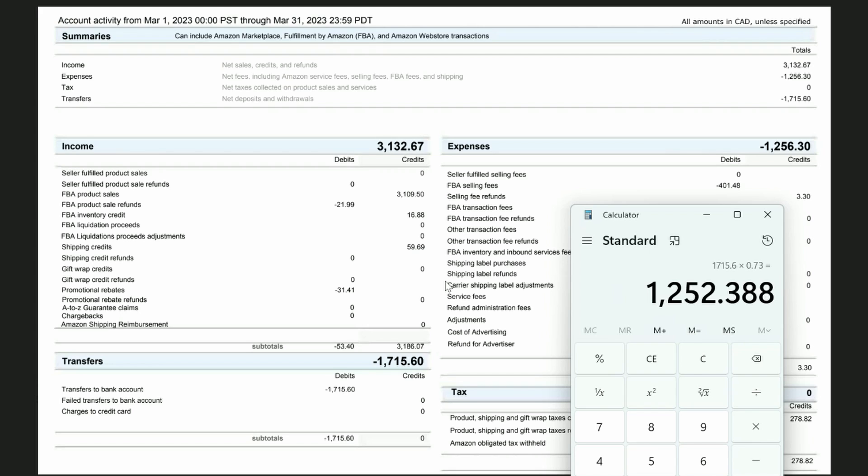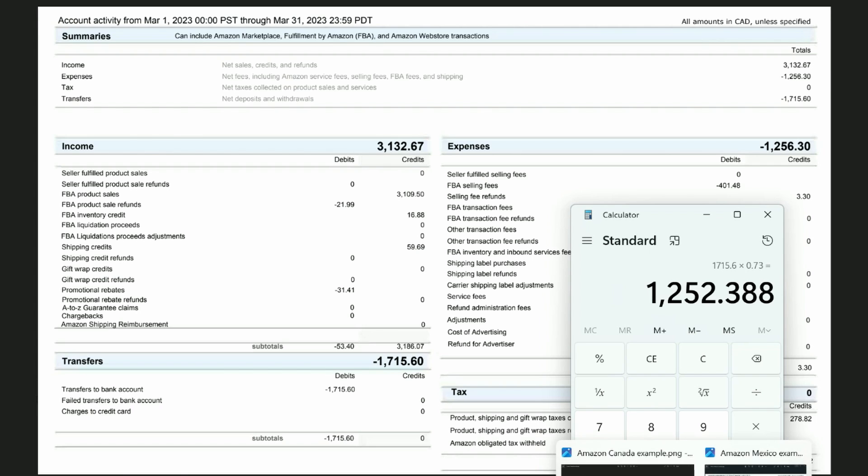Because everything in our QuickBooks account we're doing as US dollars, the deposit from Amazon was not this amount in US dollars. It was the 1,252 approximately. So that's how I handle it. Let's take a look at Mexico.